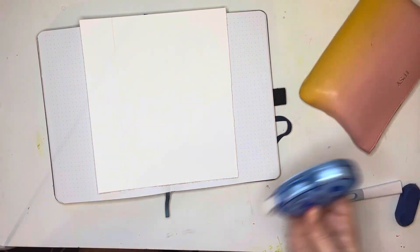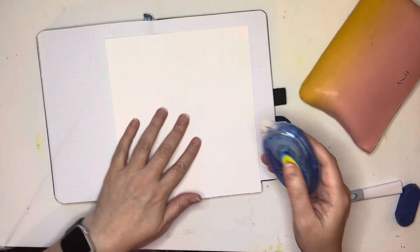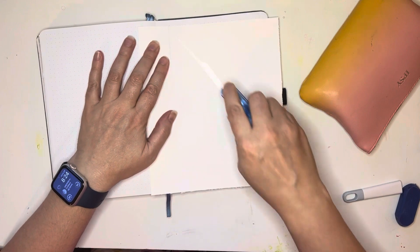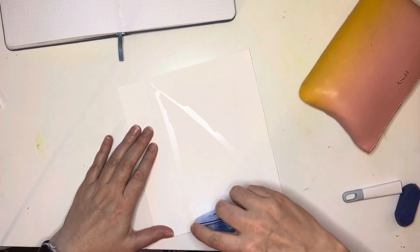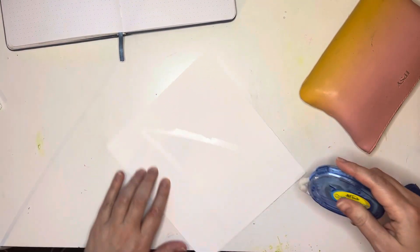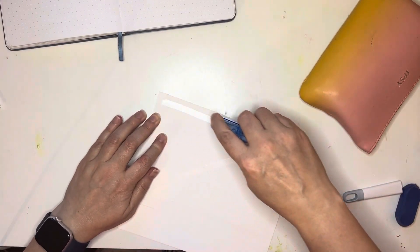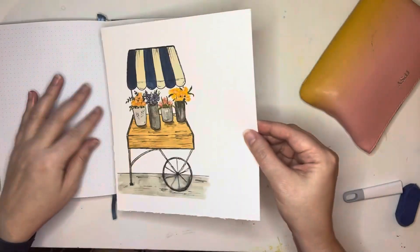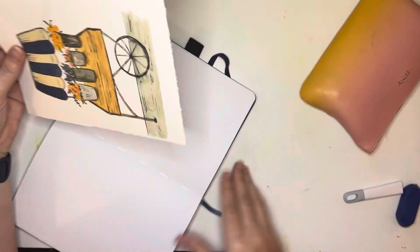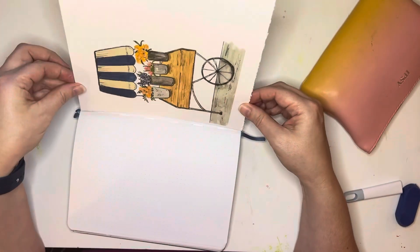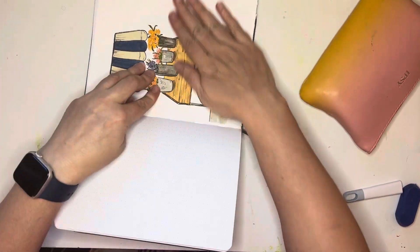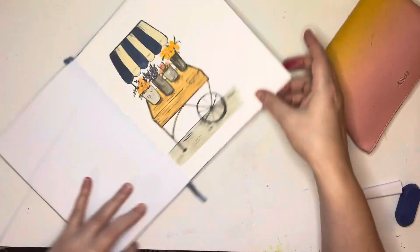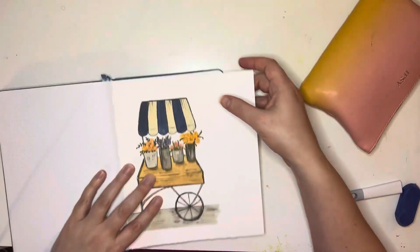So you can see me cutting there. And then once I get the size about how I like it, I'm going to put some double sided tape on the back and then fit it into my bullet journal for my June cover page.